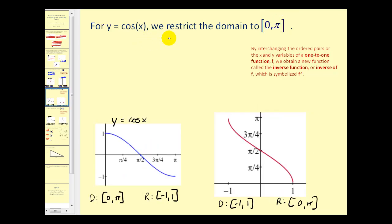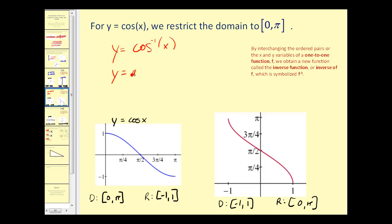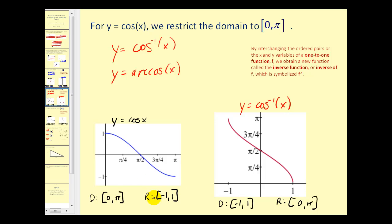For y = cos(x), we restrict the domain to the closed interval from 0 to π, graphed here in blue below. The range is still on the closed interval from −1 to 1. The inverse function is y = cos⁻¹(x) or y = arccos(x) — these mean exactly the same thing. The domain of y = cos(x) is the range of y = cos⁻¹(x), and the range of y = cos(x) is the domain of y = cos⁻¹(x). The input for y = cos⁻¹(x) is the cosine function value, and the output is the angle that produces that cosine function value.